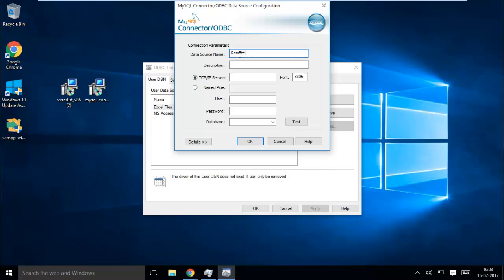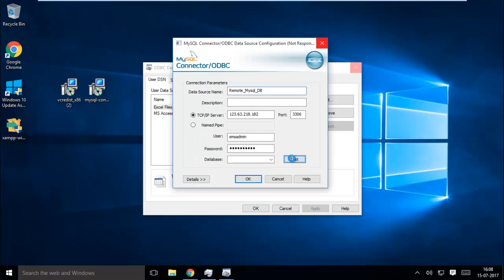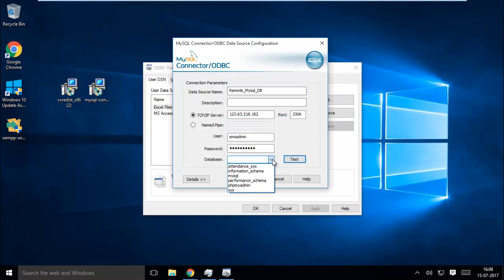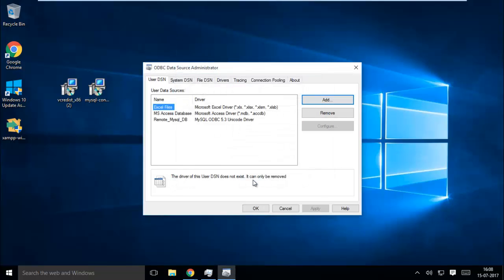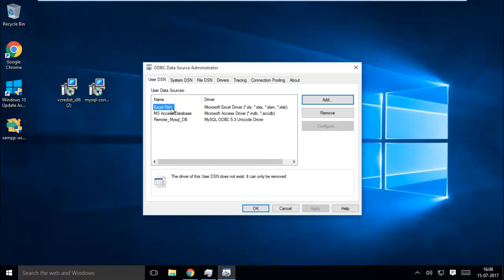Now fill in your remote database information. First set your data source name, then provide your remote database IP, then the database username and password. After filling in the information, hit the Test button to test your connection. Here you can see the connection is created successfully. Now go to the database section and select your database from the drop-down list, then finally hit OK. Now you can see the new data source has been created. Hit OK and close the window.